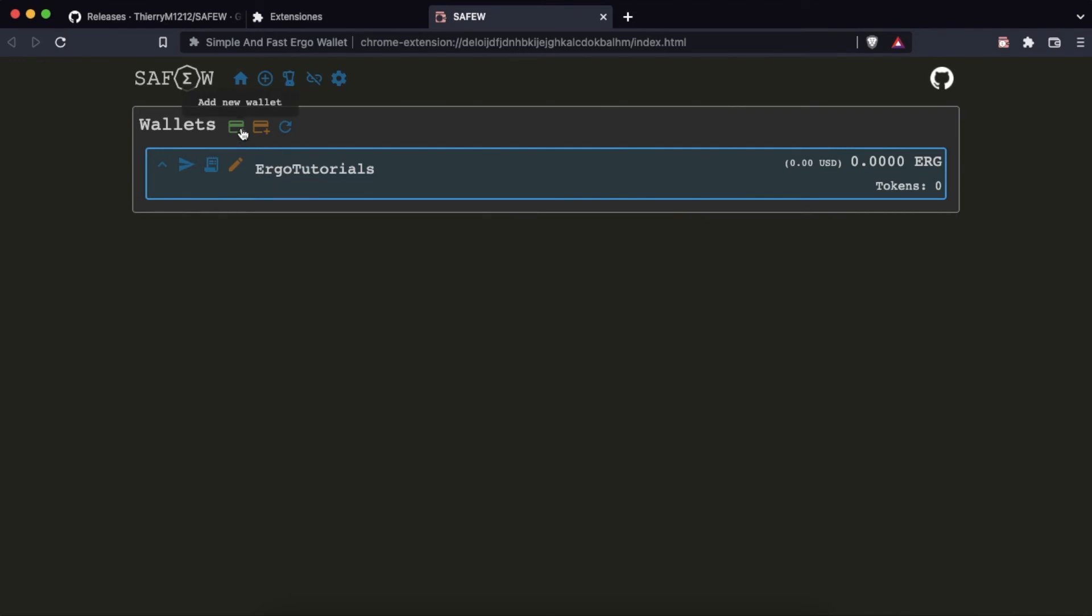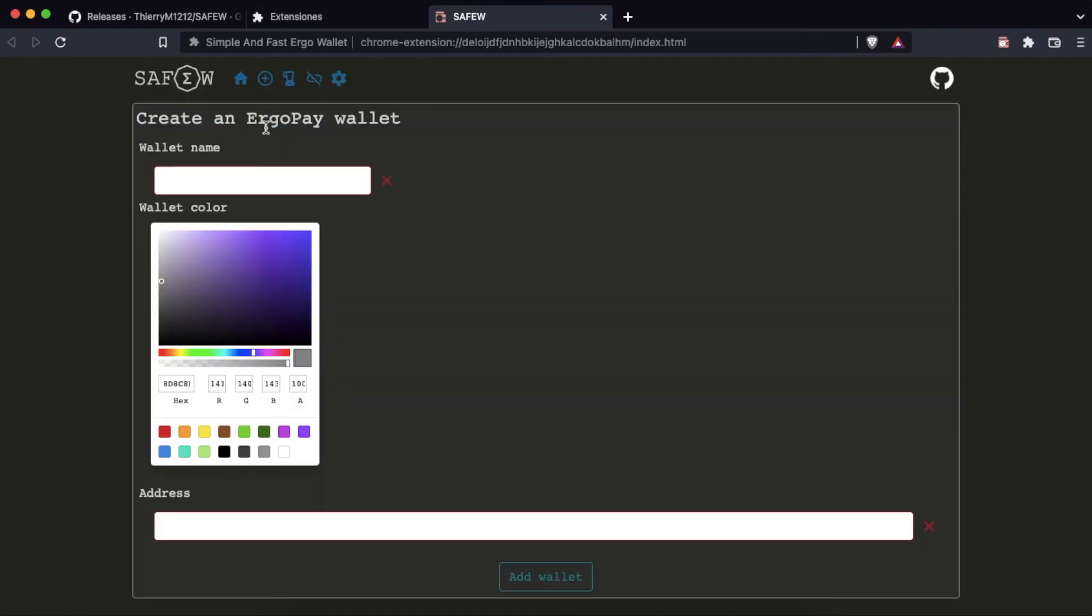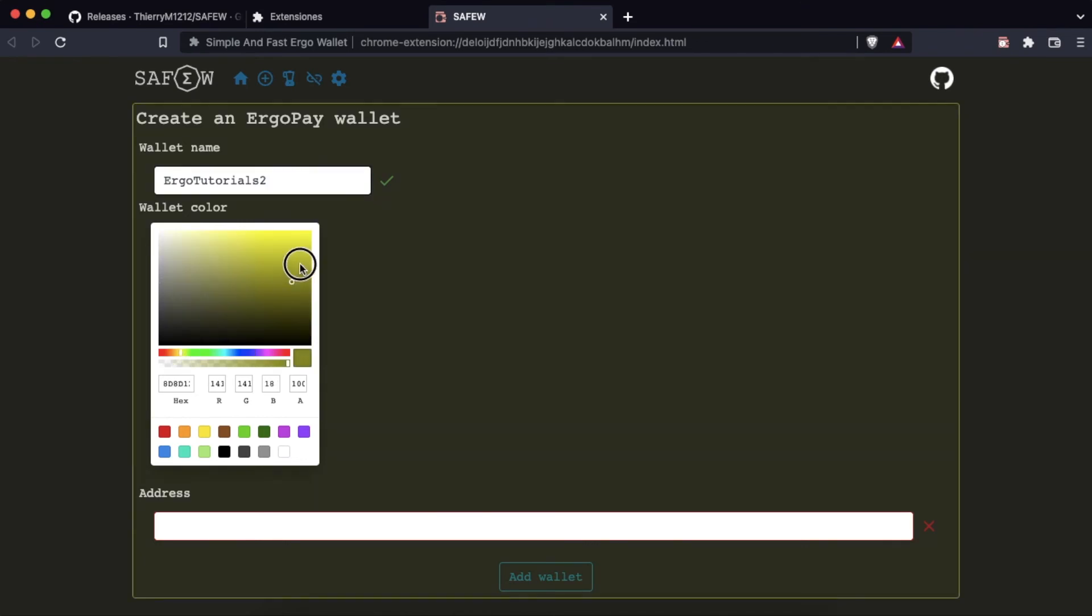Now what we will do is to restore a wallet to sign transactions with the wallet for iOS or Android. We choose the name, a background color, and type the address of the wallet we want to restore and click on add wallet.